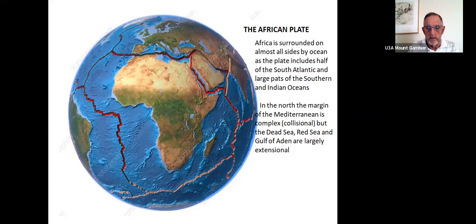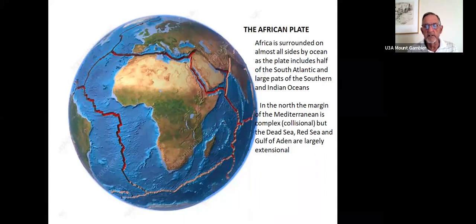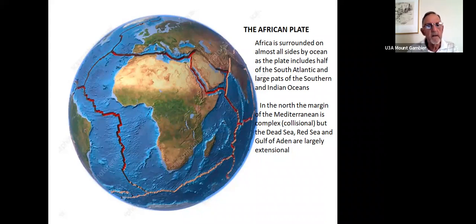But that northern margin of the Mediterranean is complex and collisional, but the Dead Sea, Red Sea and Gulf of Aden are largely extensional. Oceans would grow faster there if there was not so much resistance from the huge Eurasian Plate.